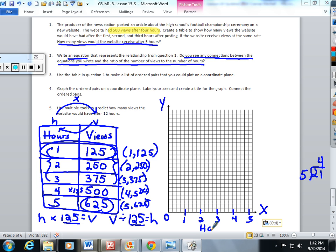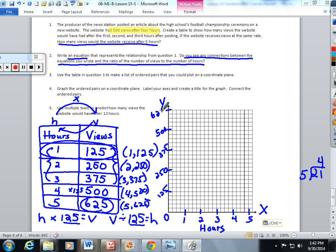I'm going to label the x-axis 'hours.' I have five things to plot with 25 boxes on the y-axis. 25 divided by 5 is 5, so every five boxes I'm going to make a line, and I'm going to count by 125, just like my table. Starting at the origin: over 1 on the x-axis, up to 125 on the y. Over to 2, up to 250. Over to 3, up to 375. Over to 4, all the way up to 500.